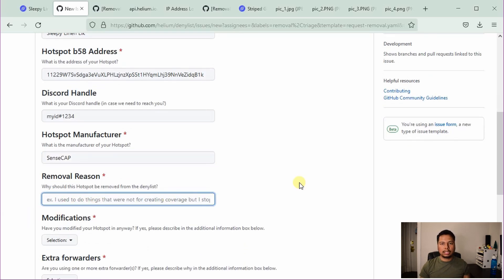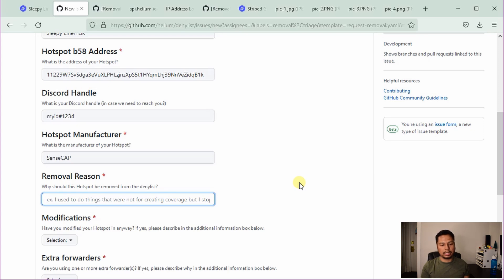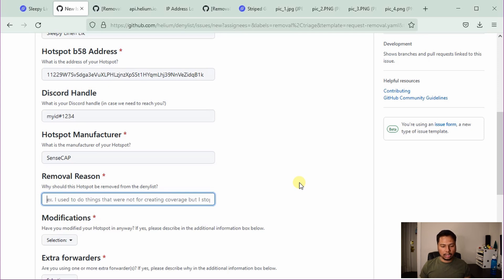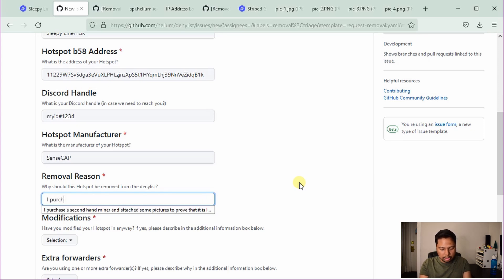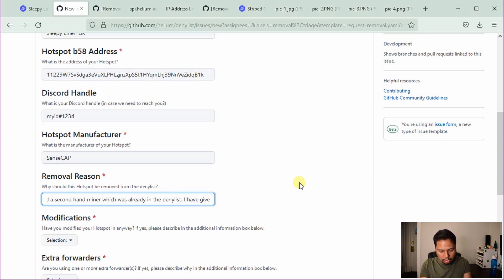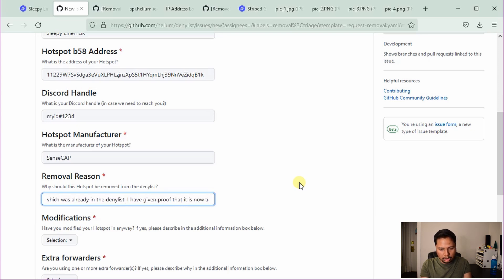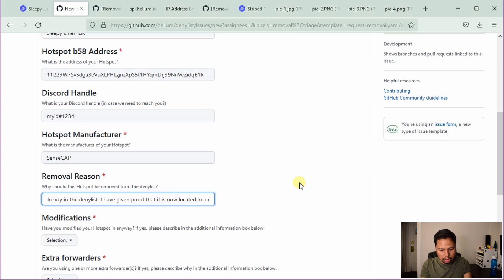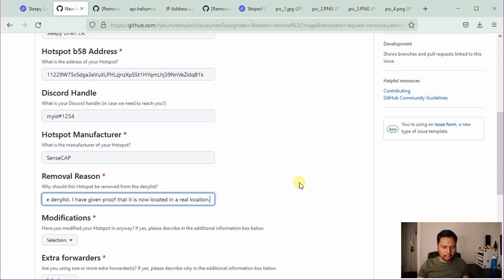And then the removal reason. So here you can provide all the detailed reason for which it should be removed. For example, you can say that let's say you purchased a second hand miner which was already in the denied list. You can mention that here or you can say that you are not sure why it went to the denied list. So you have tried to provide some proof that this is actually a legitimate helium miner. So I will just write, let's say I purchased a second hand miner which was already in the denied list. I have given proof that it is now located in a real location, etc. Whatever you like.